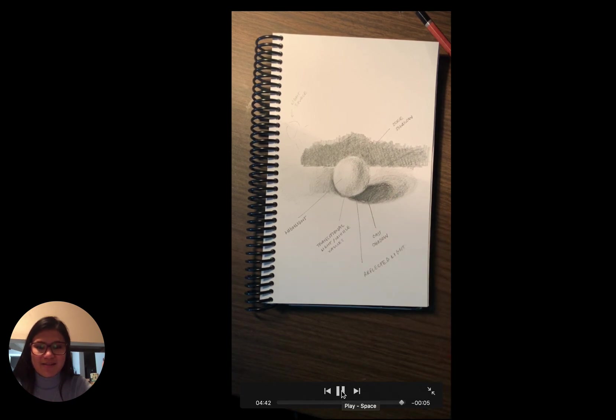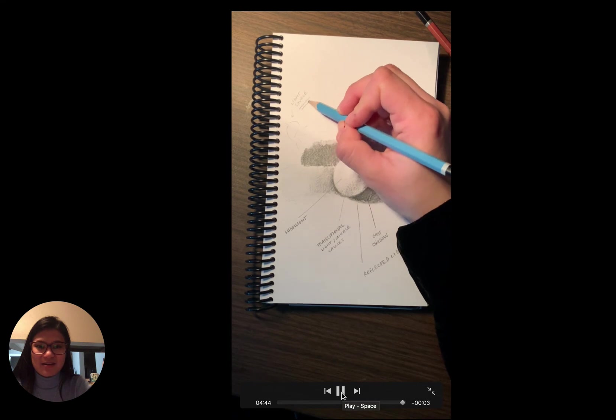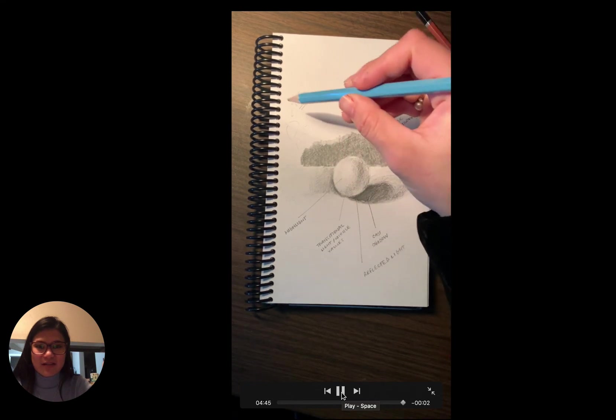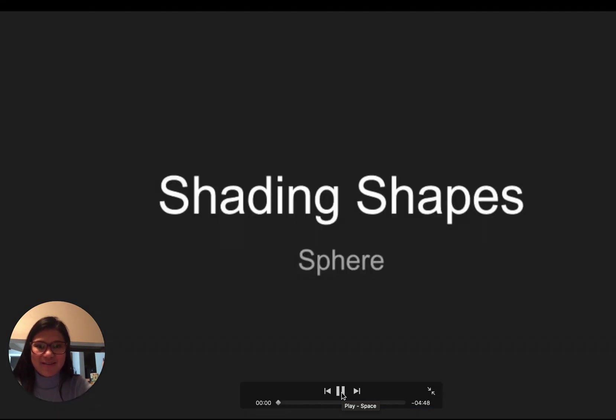And there you have it. That is your shaded sphere. So now get out your sketchbook and give it a try on your own.